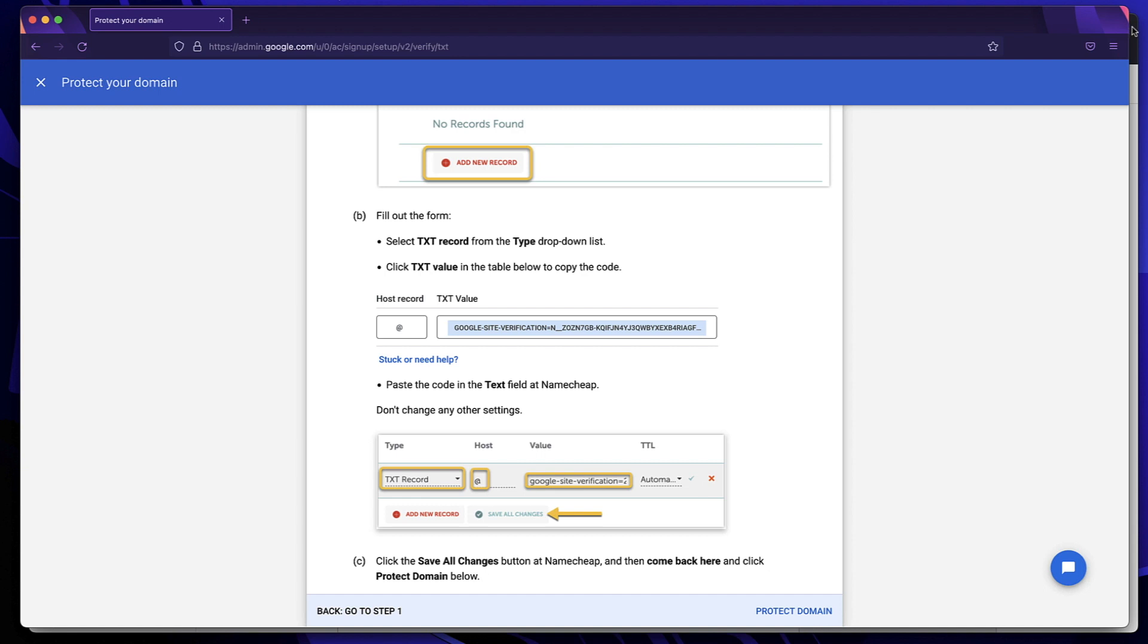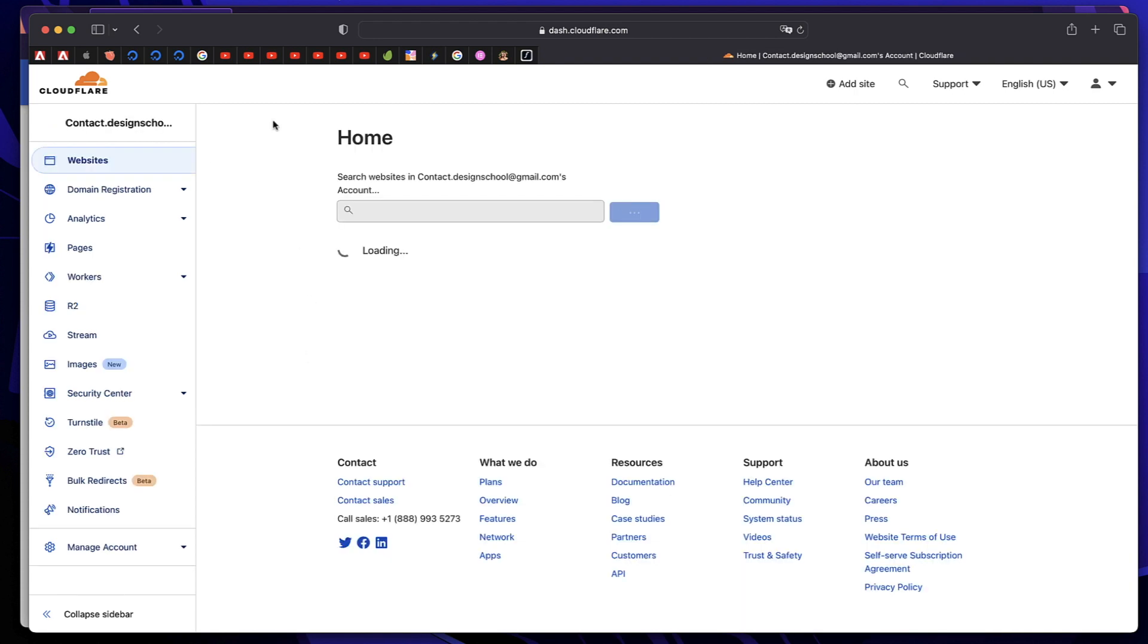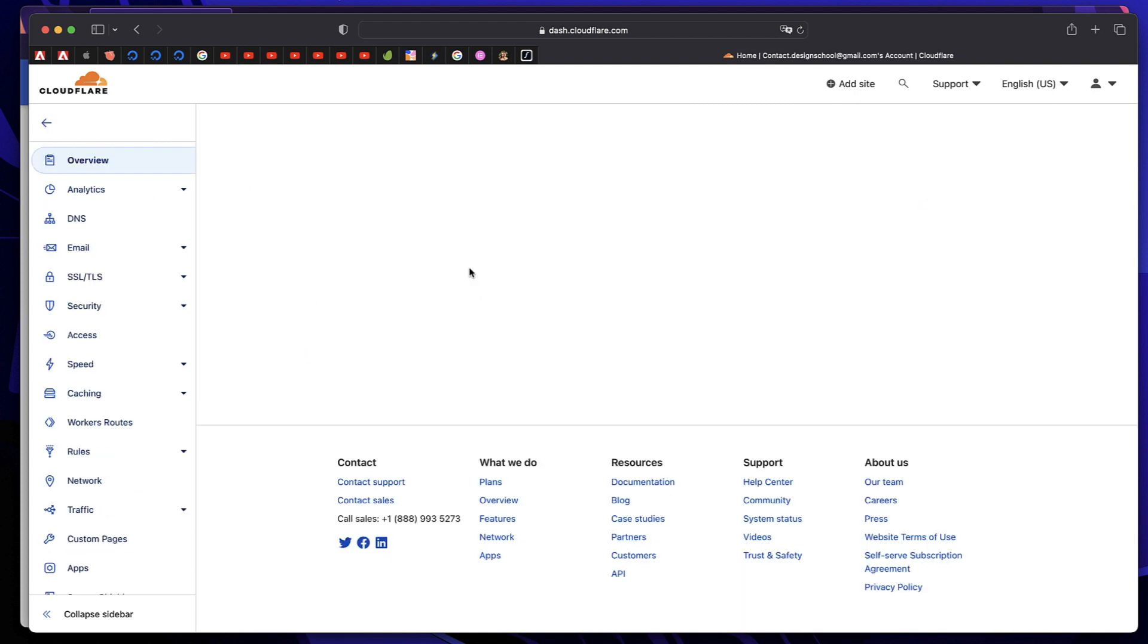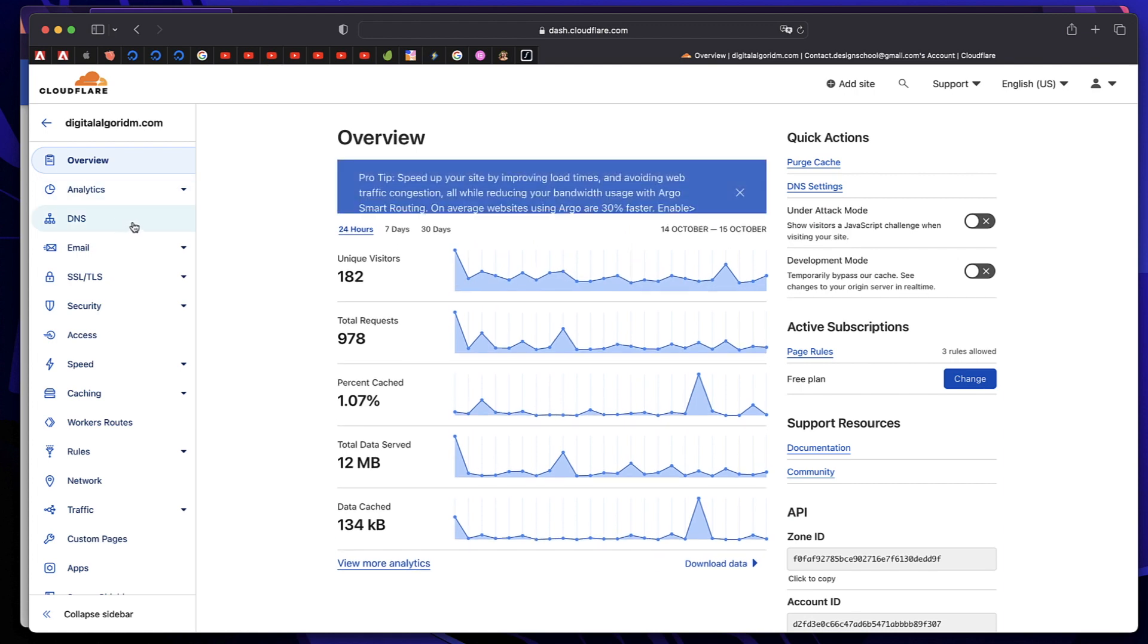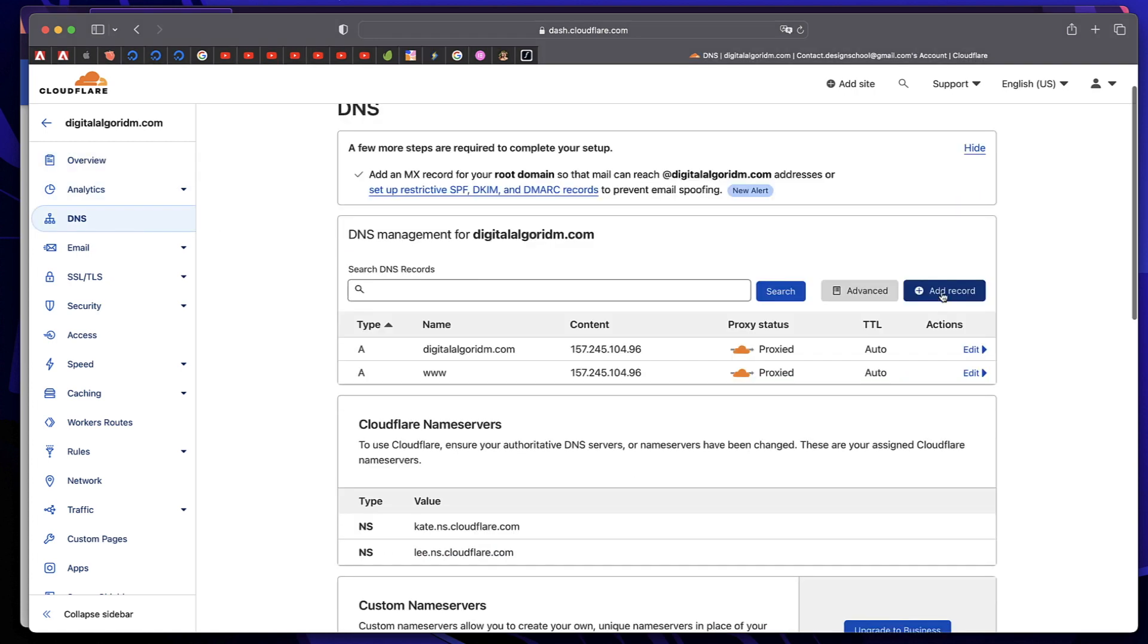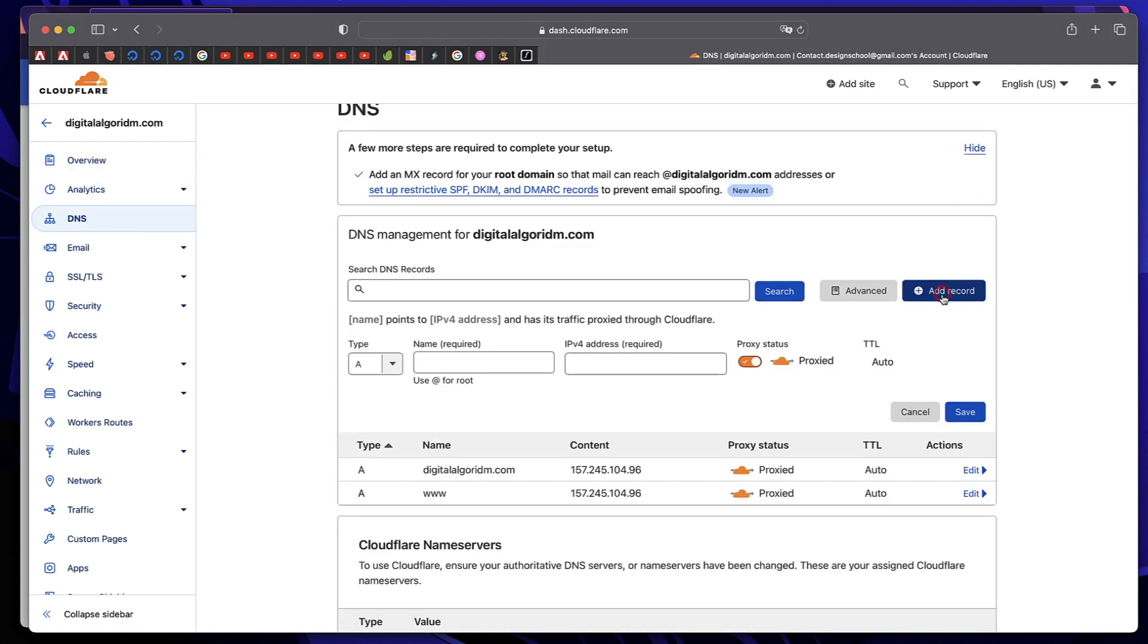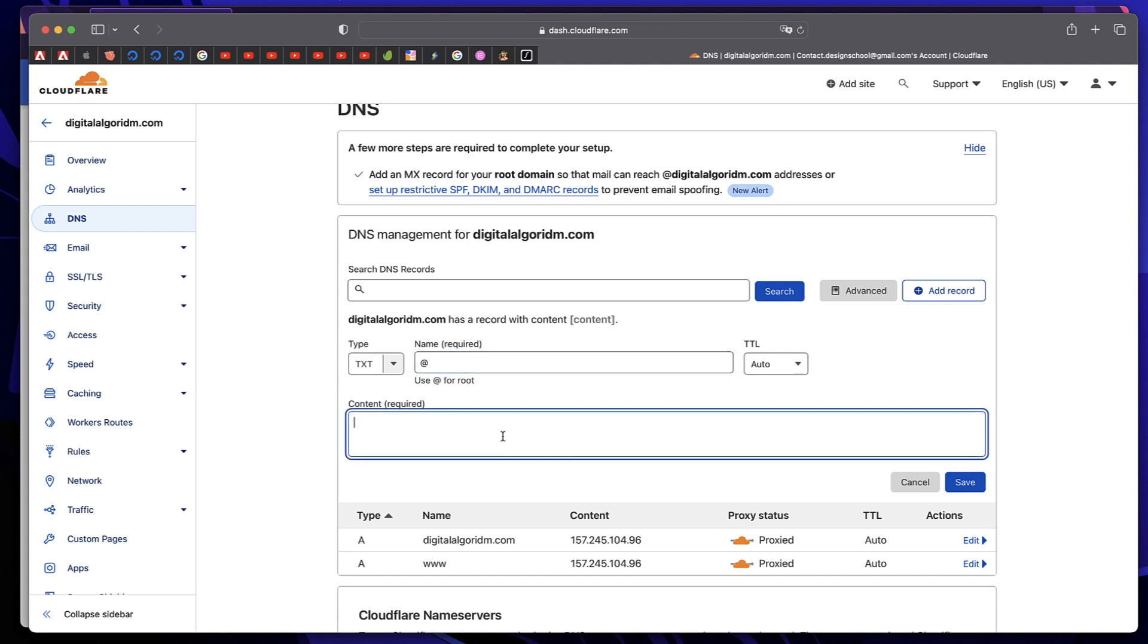Now go to your hosting account. Or in this case, we'll go to Cloudflare because our website is added to Cloudflare. So in Cloudflare, click on your website. And once you're in the website, click on DNS. In here, there's something called add record. Just click on that. Now under type, click on here. And select TXT. Usually TXT records are used for verification. Type at the rate under name. TTL, leave it at auto. Content, just paste whatever you have copied. Click on save.